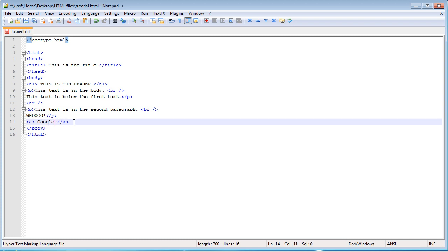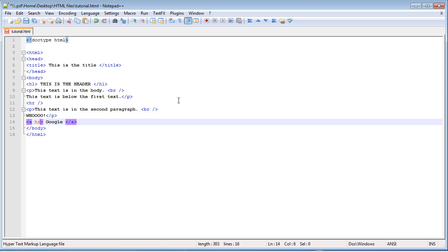But you're probably thinking, wait, we put these tags, but how is it going to know to get to google.com? We're going to actually need to put something inside of this first tag, after A, called an attribute. And certain tags have different attributes. The A tag has an attribute called href, which stands for hyper reference I think, hyperlink reference or whatever. So, we're going to say href equals, and then in quotation marks, we're going to put the destination that we want this link to go to.